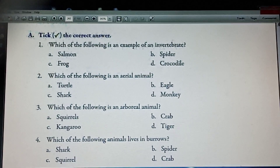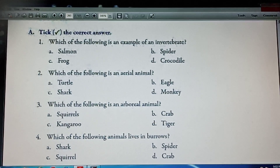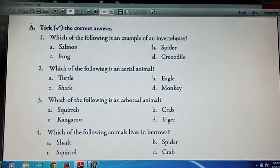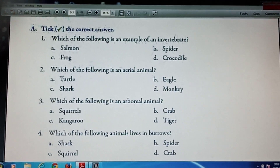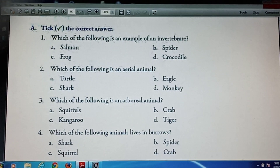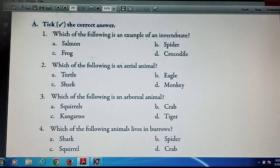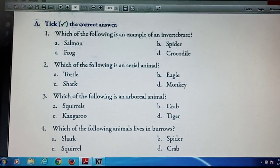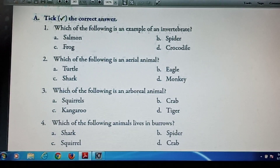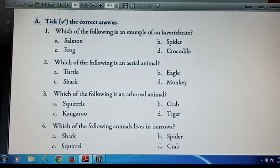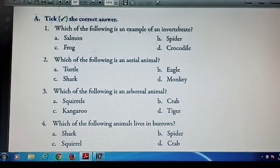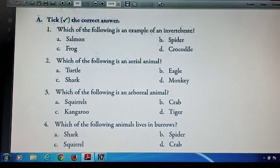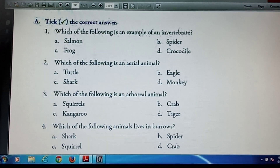Question number 3: Which of the following is an arboreal animal? Options are squirrels, crab, kangaroo, and tiger. Correct answer is squirrels. Question number 4: Which of the following animal lives in burrows? Options are shark, spider, squirrel, and crab. Answer is crab.